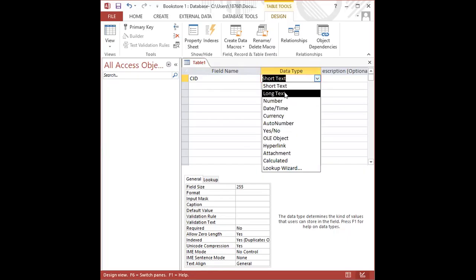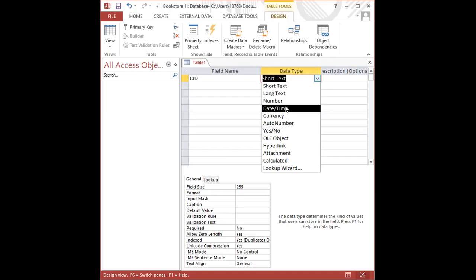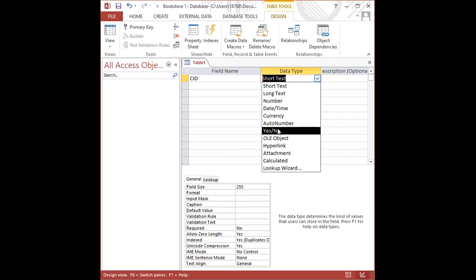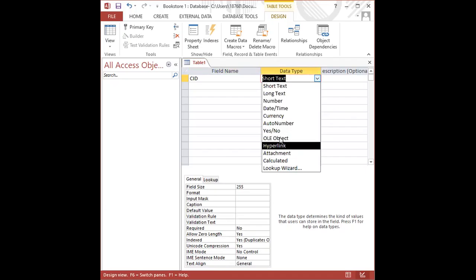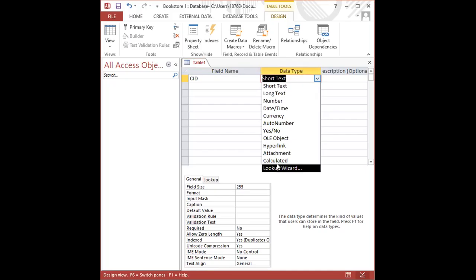So we have several different data types. In our lessons, we'll be focusing on Short Text, Long Text, Number, Date/Time, Currency, Auto Number, Yes/No. We will be ignoring the remaining data types for the sake of the CXC syllabus.